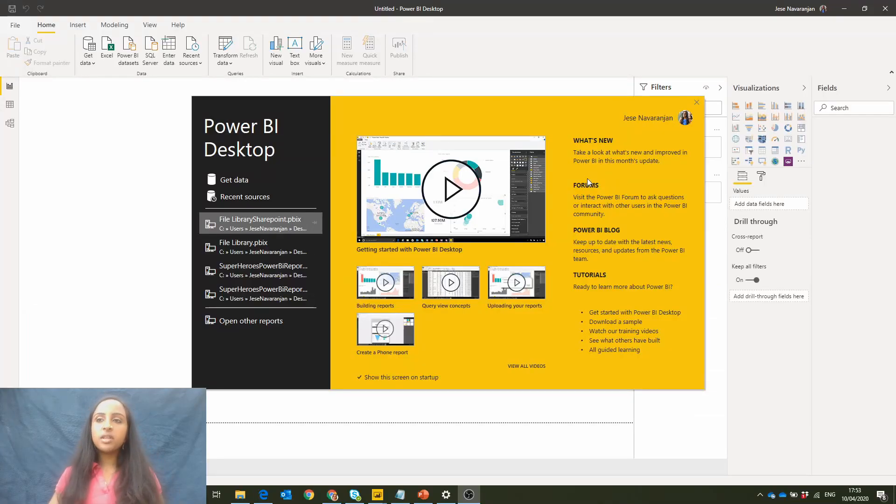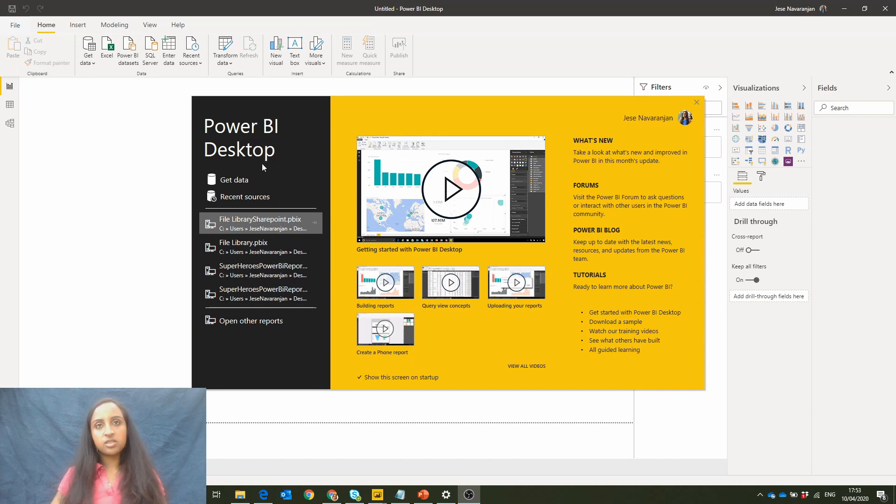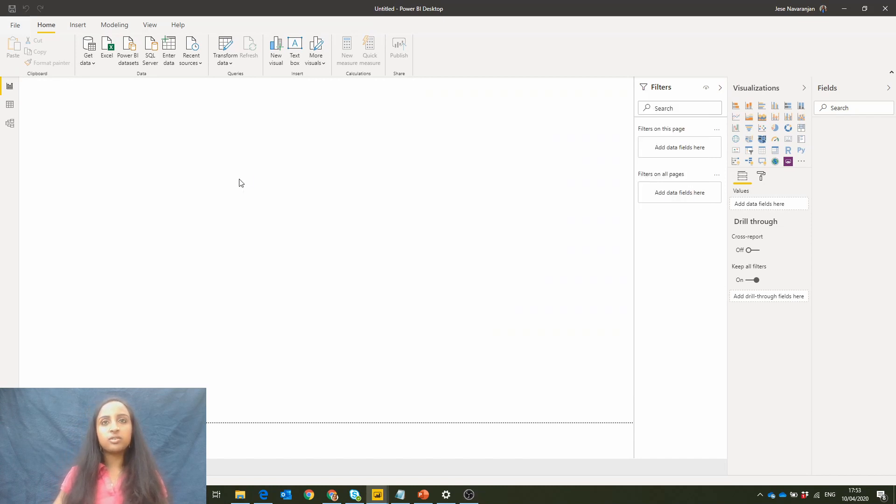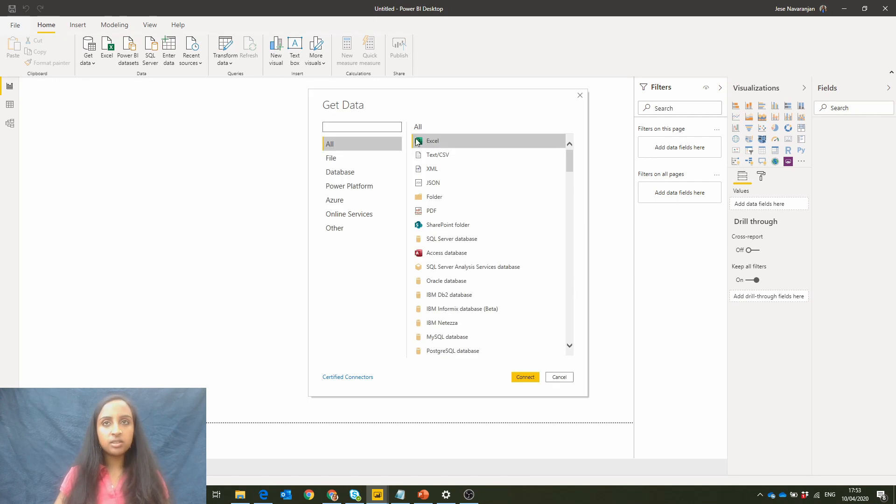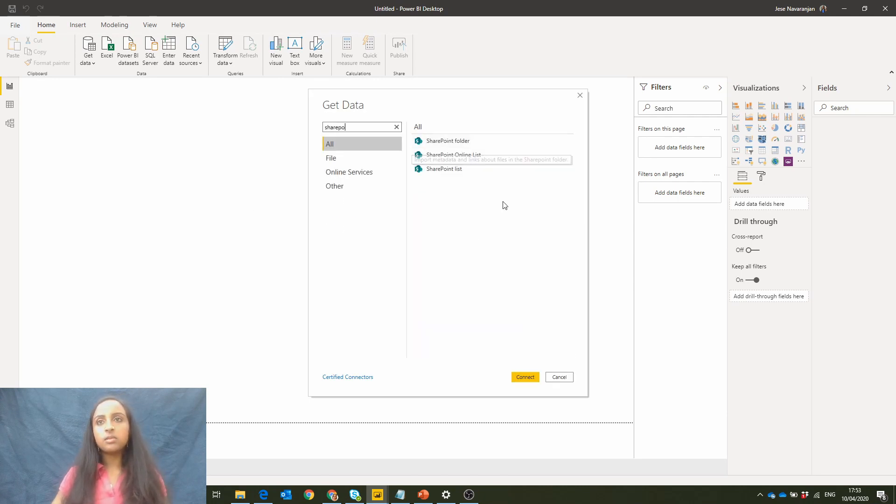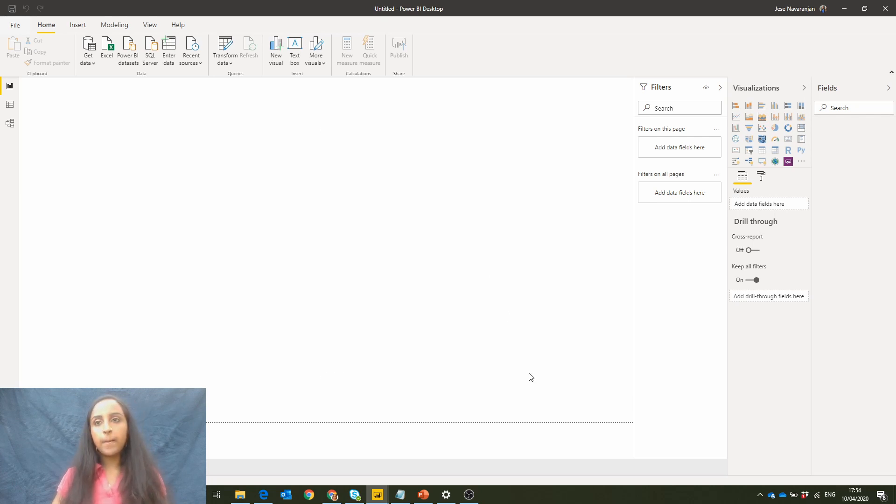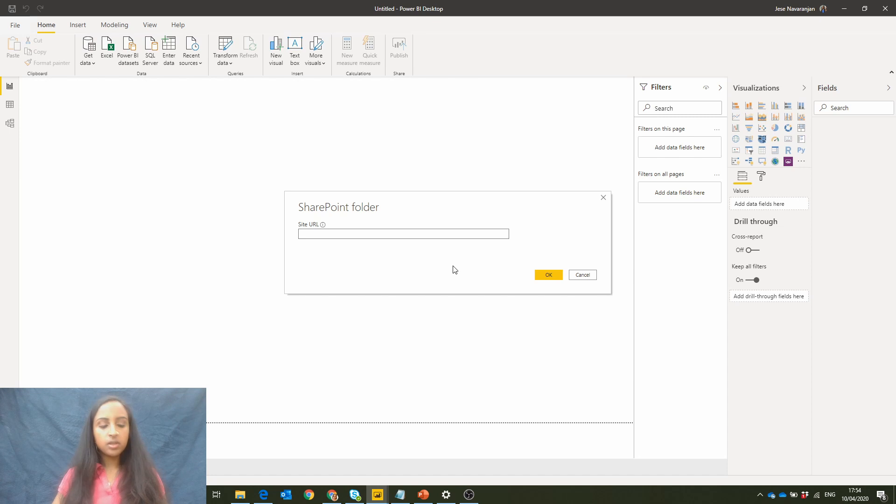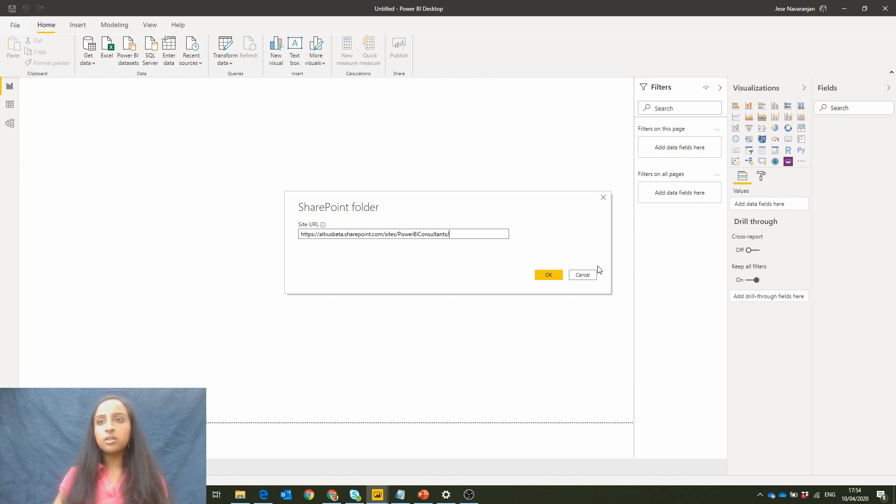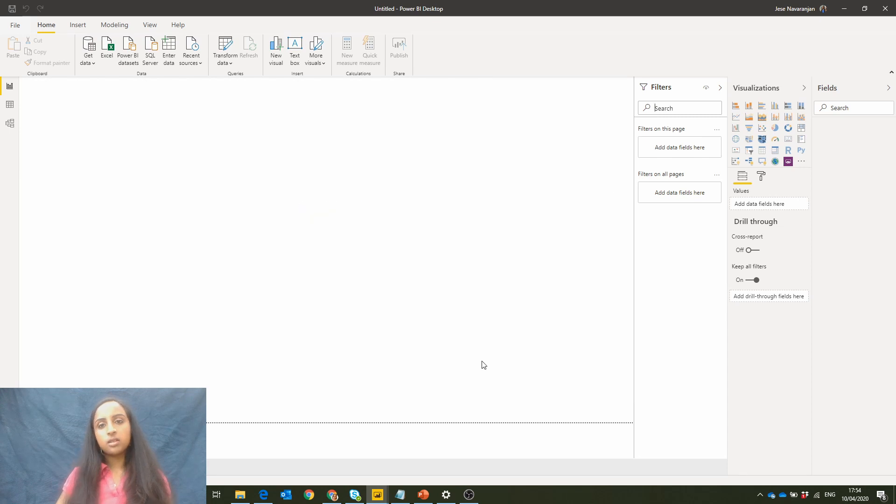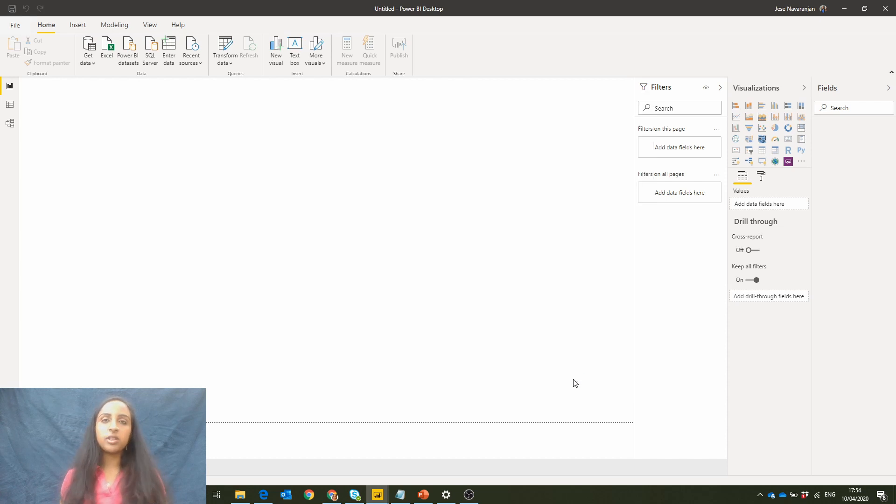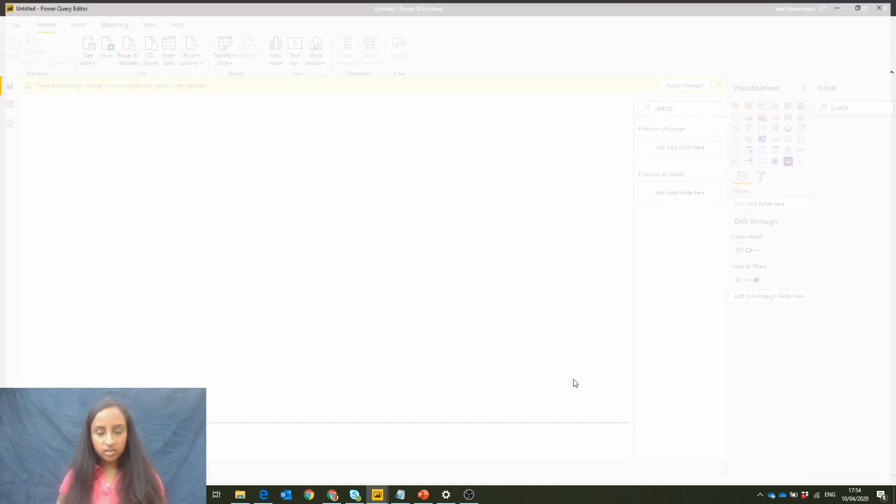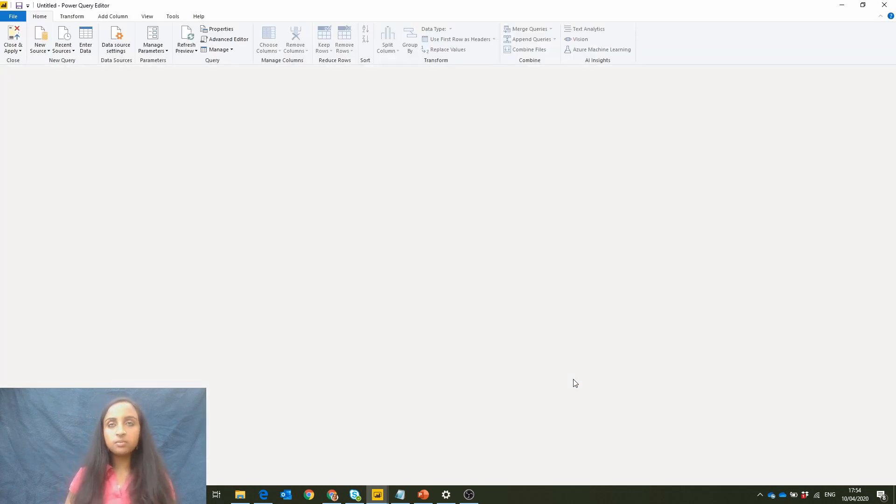So opening up a blank Power BI desktop file here. So we'll get data from SharePoint. So this is going to bring in the actual image to begin with. And we'll use this SharePoint folder. And we'll go in and transform this data. Of course, you'll need to sign in, but I've already done the sign in process beforehand.